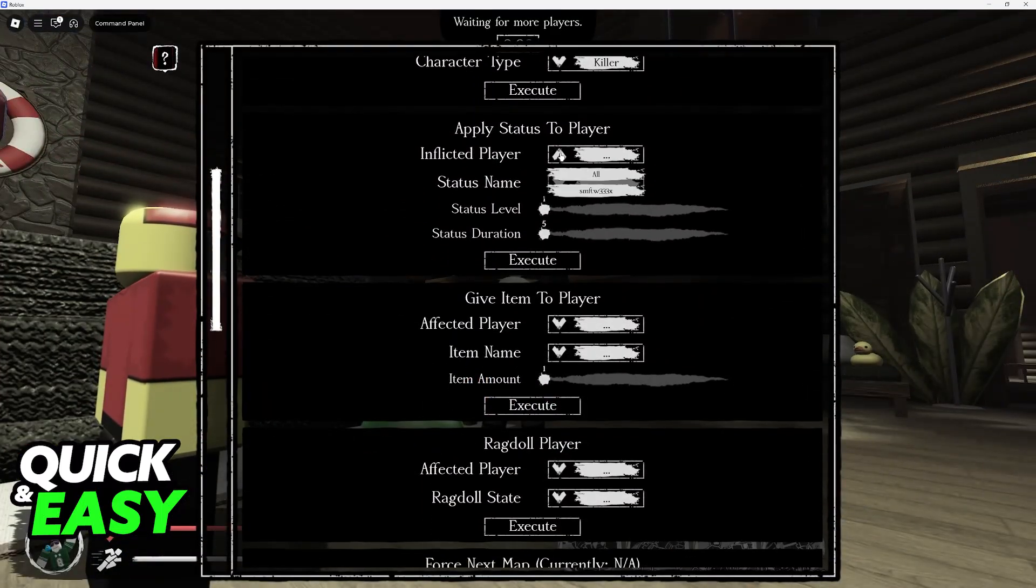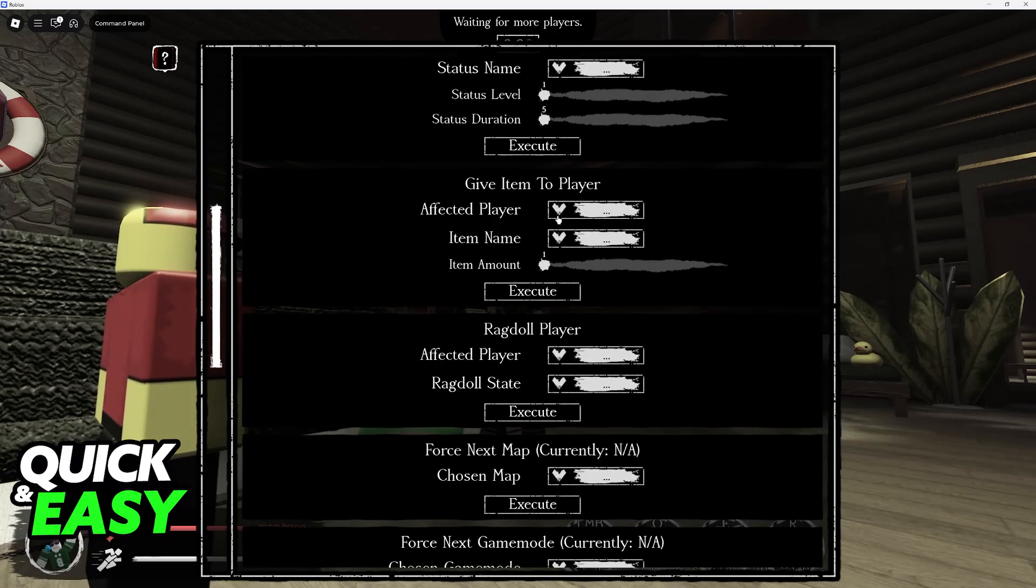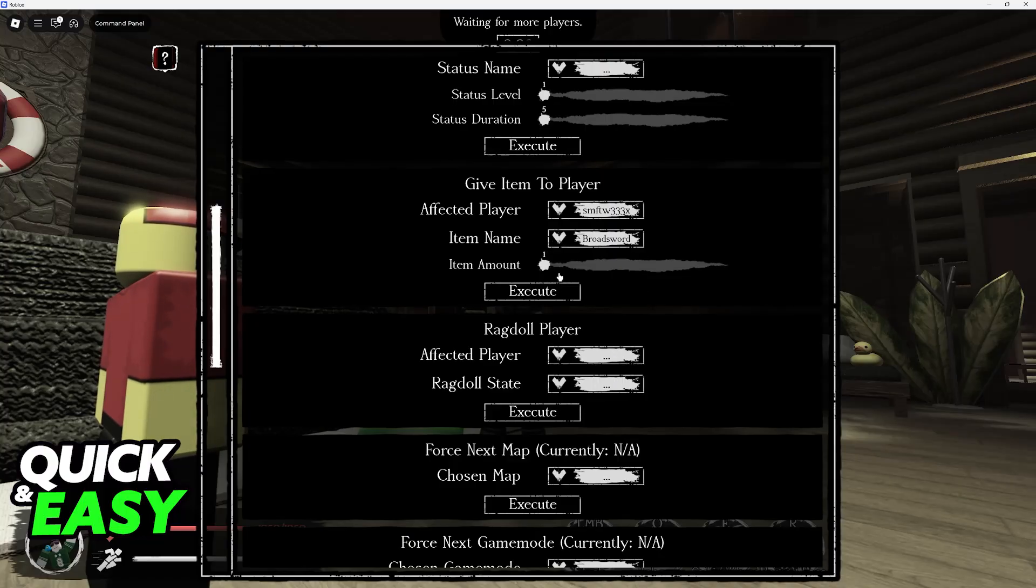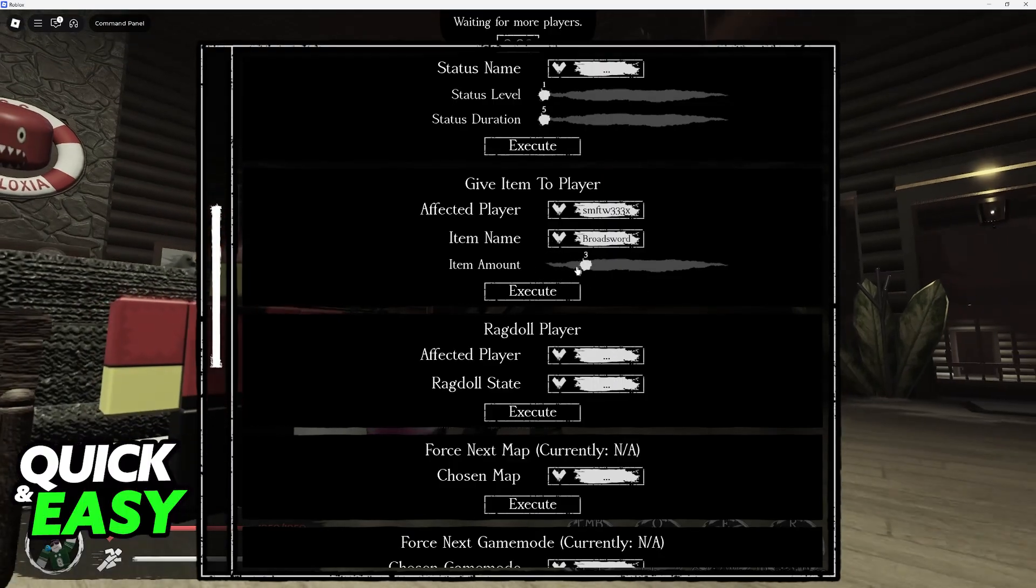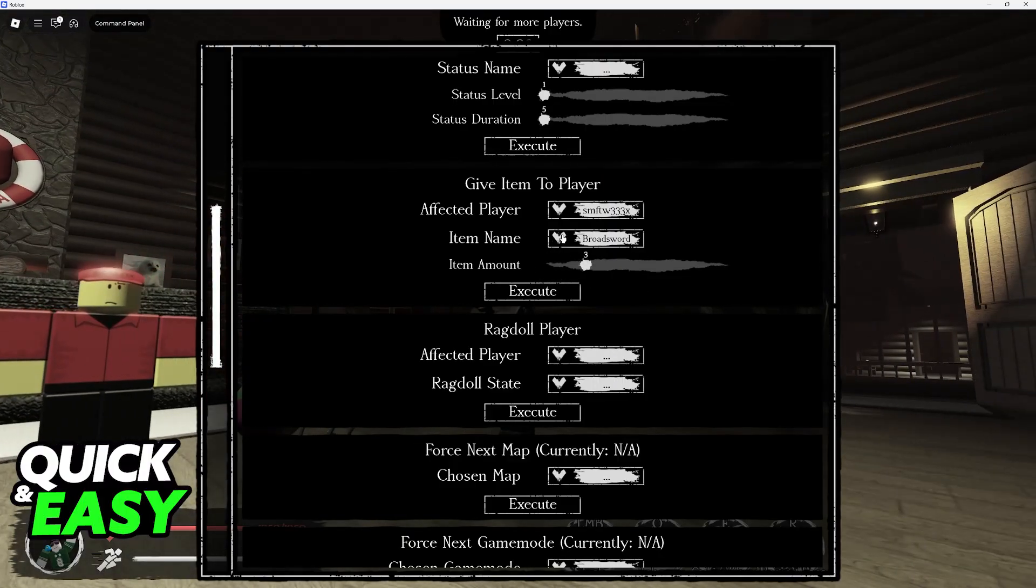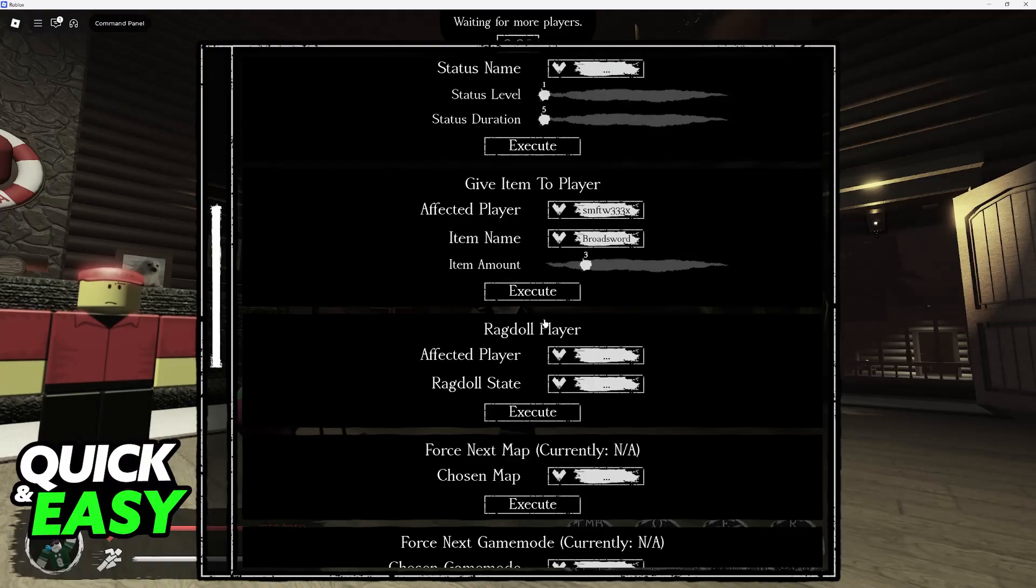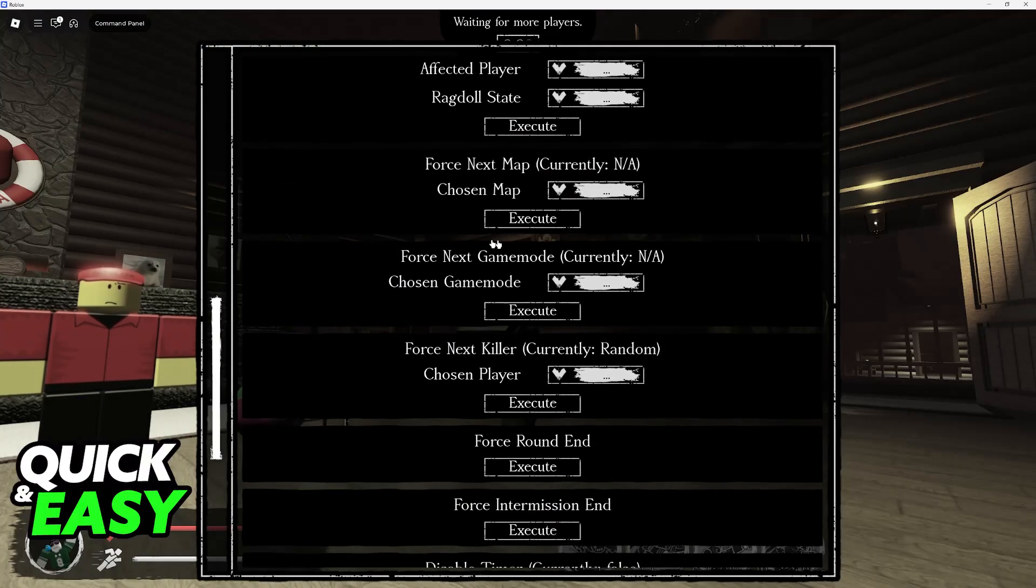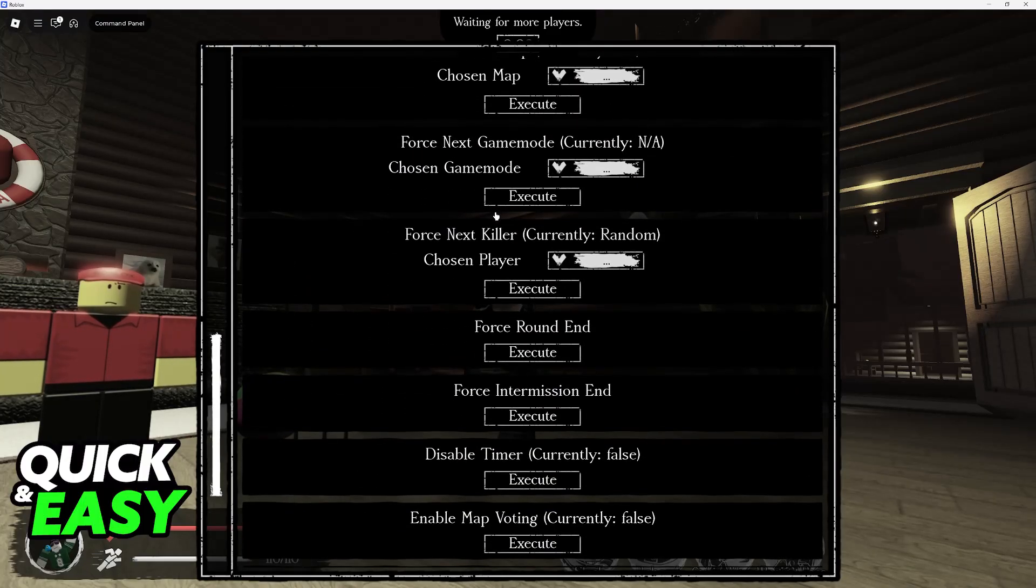You will be able to apply statuses, apply different levels and durations, give specific items to anyone. So you can give yourself a sword, cola, and so on.